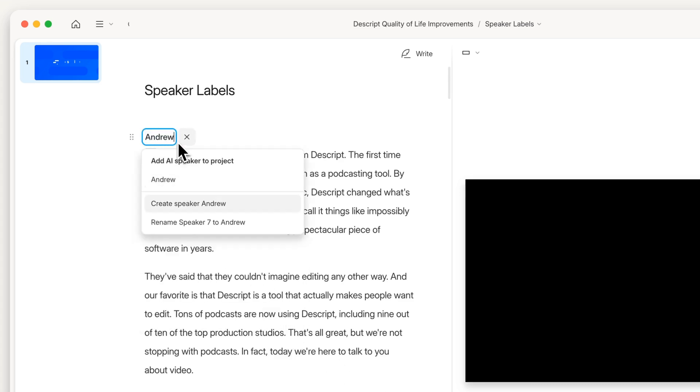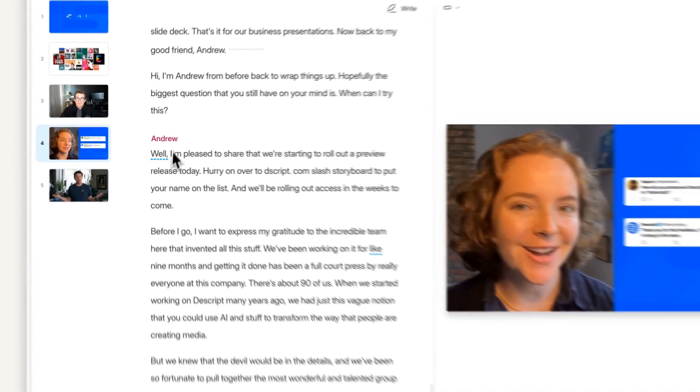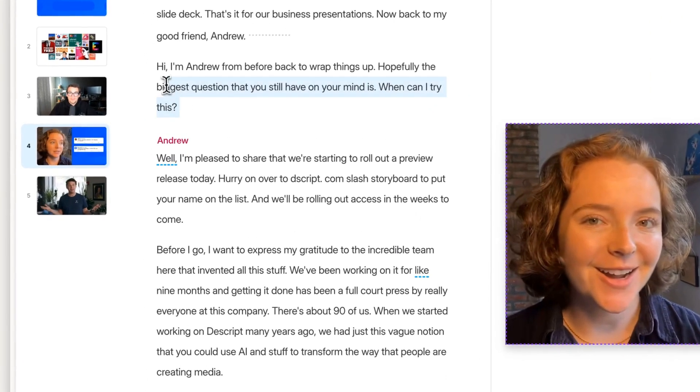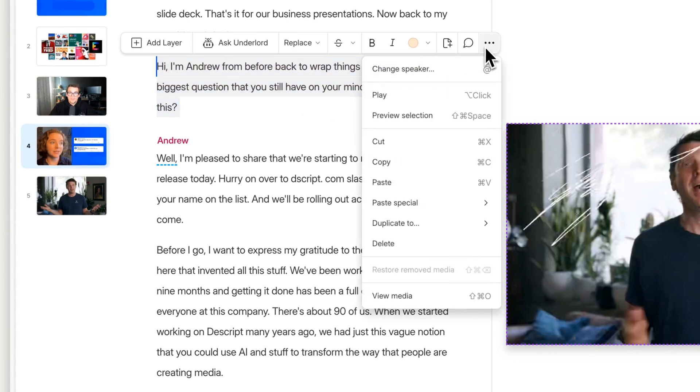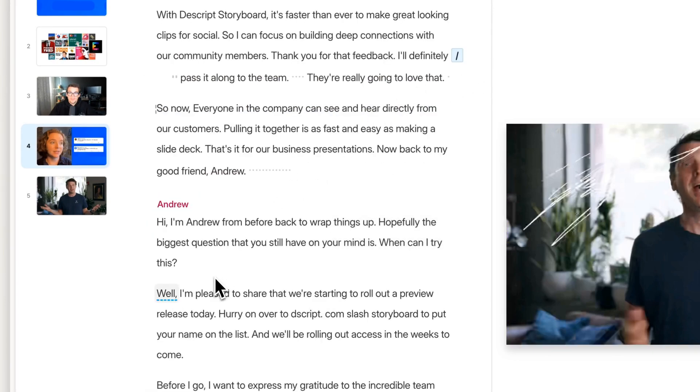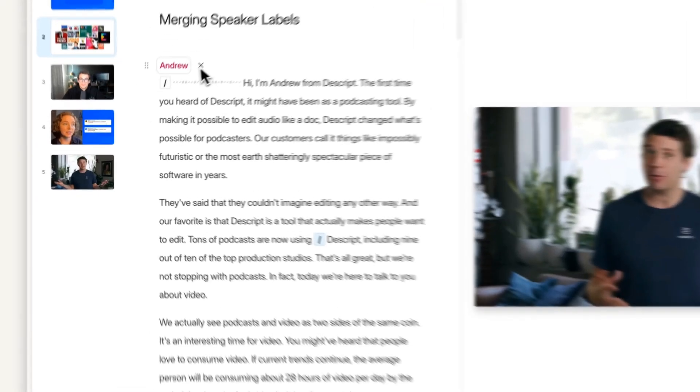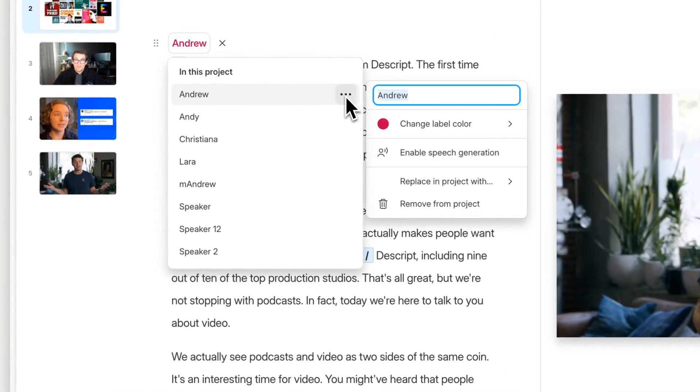Number 23, you can now change a speaker label just by selecting a range. This is great for when speaker detection completely misses something that someone said—you can just select it, change the speaker label, and you're good. Number 24, we've improved the workflow for merging speaker labels together, which you can see here.